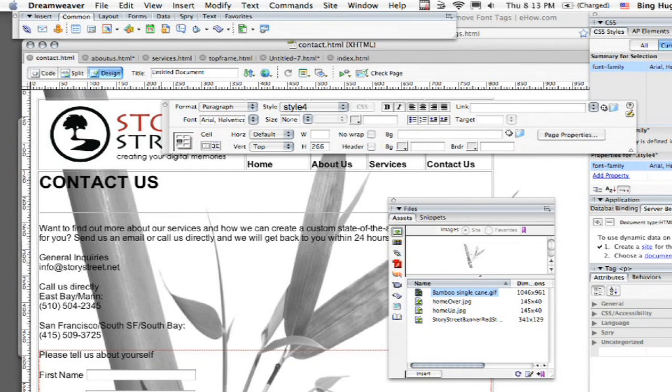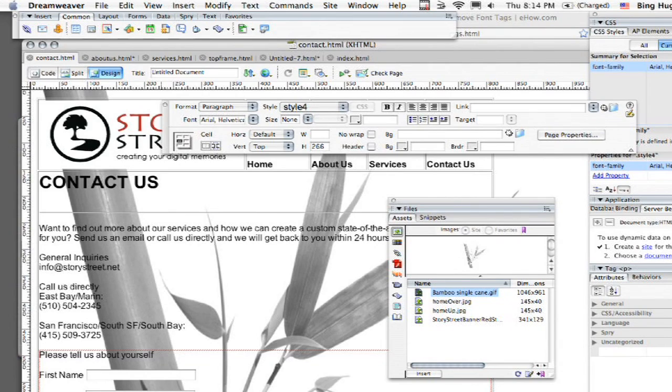Dreamweaver has a nice feature within it that will allow you to basically clean it up and look for broken tags and maybe a bracket that's just kind of left behind, things like that.